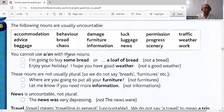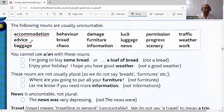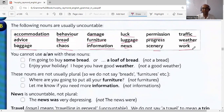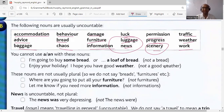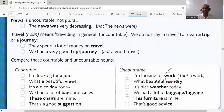There are some nouns that are by default uncountable, and before these words 'a' and 'an' are not used: accommodation, advice, baggage, behavior, bread, chaos, damage, furniture, information, luck, luggage, news, permission, traffic, weather, scenery, and work. However, some of these uncountable nouns have countable equivalents — for example, 'work' is uncountable, but its countable form is 'job', so 'a job' is correct.